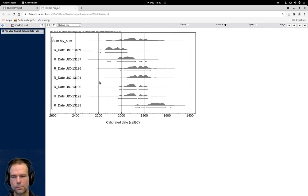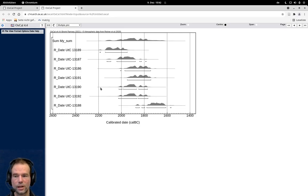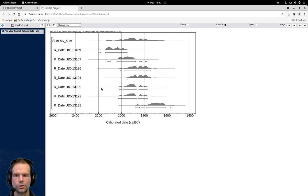So there are probably some good reasons to use sum, but if you really want to have an idea about how long the duration of an individual site might have been, you should go for a more elaborate model. That's what we will do in the next video.